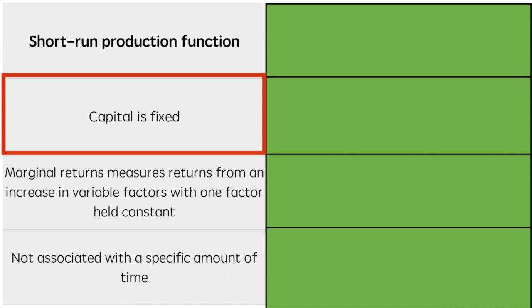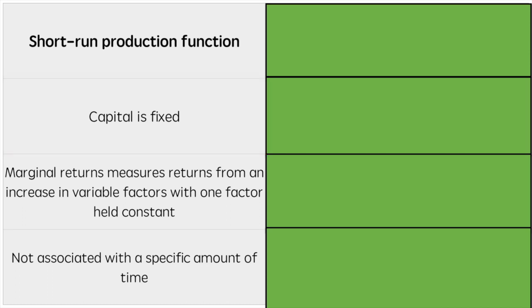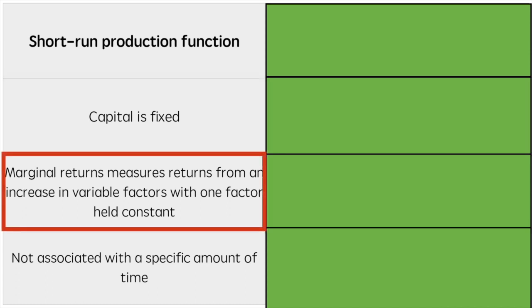First we know that in the short run we hold capital fixed. This means all the other factors are variable. When considering the short run we concern ourselves with marginal returns.